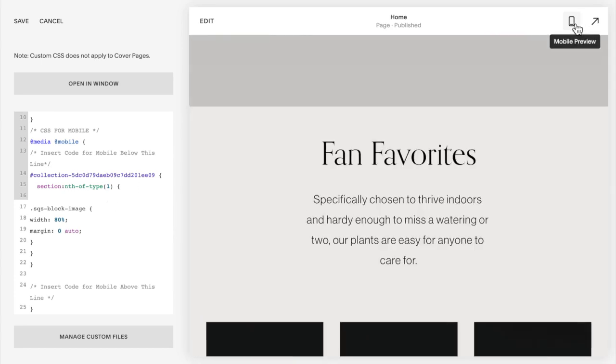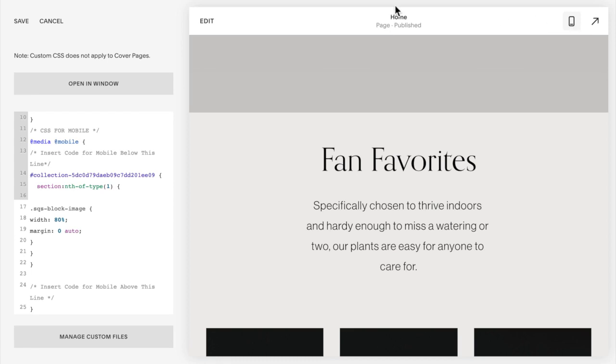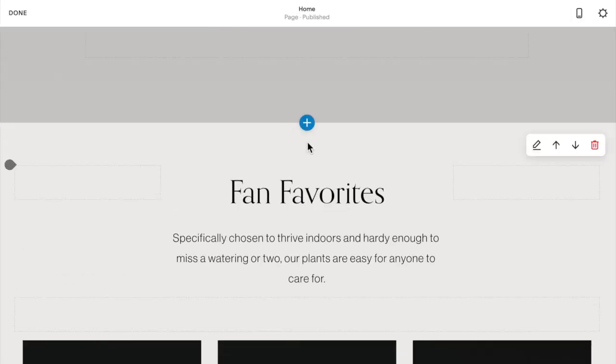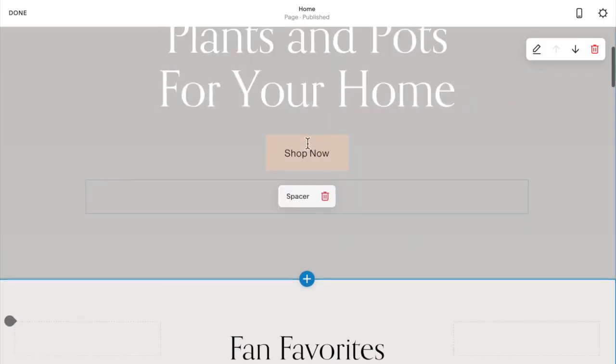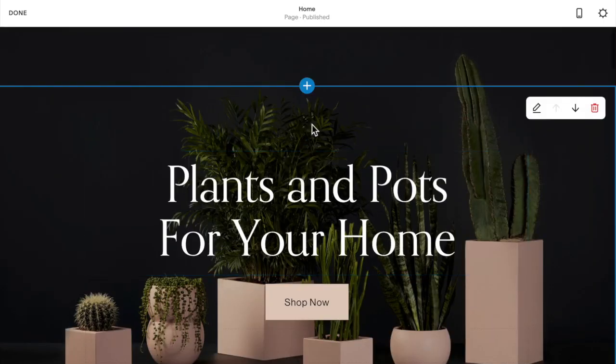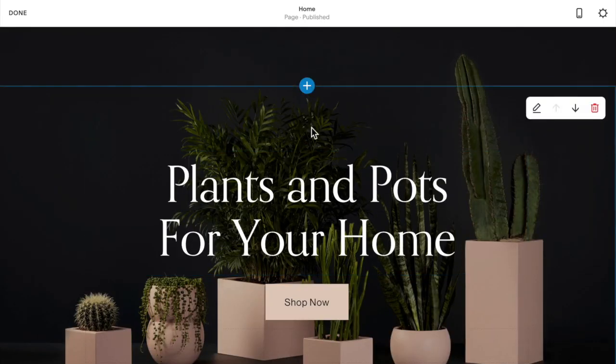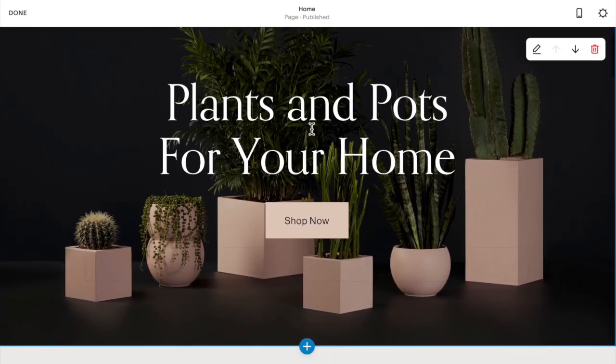Now to determine which section the pictures are in, what you can do is go back to the desktop view and click on edit.